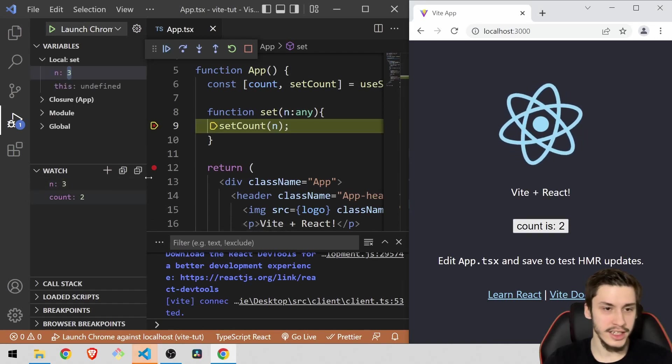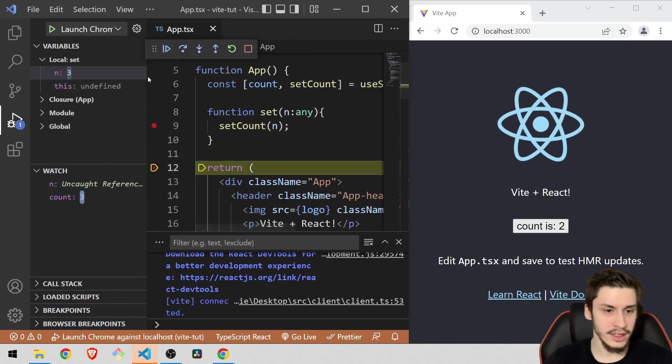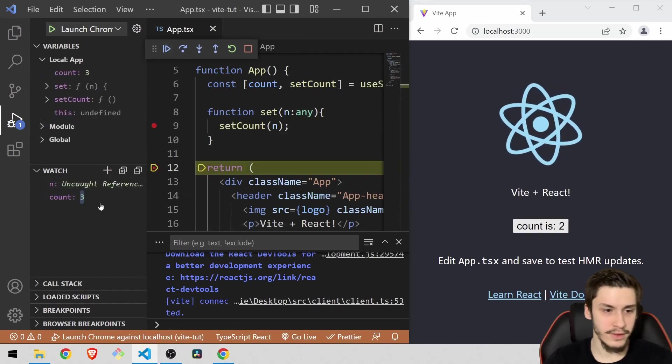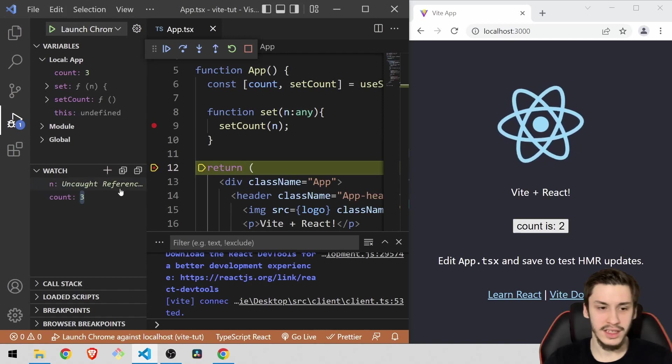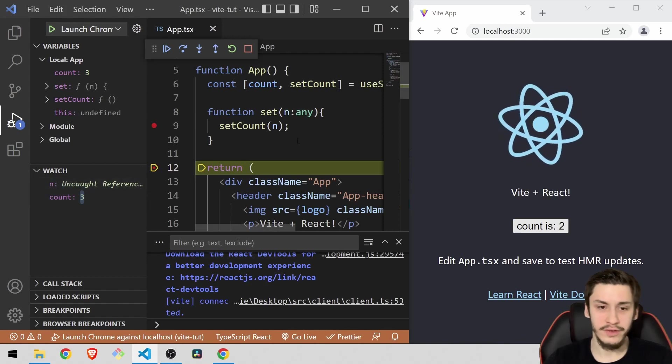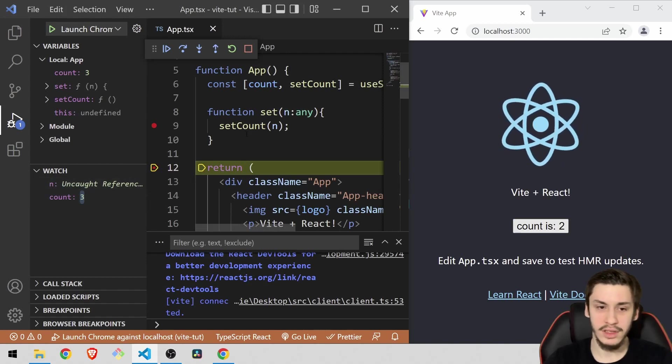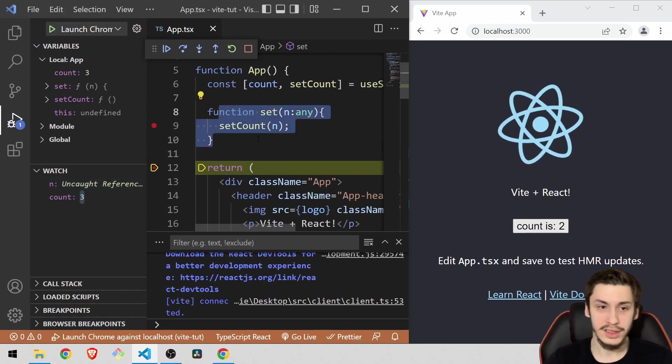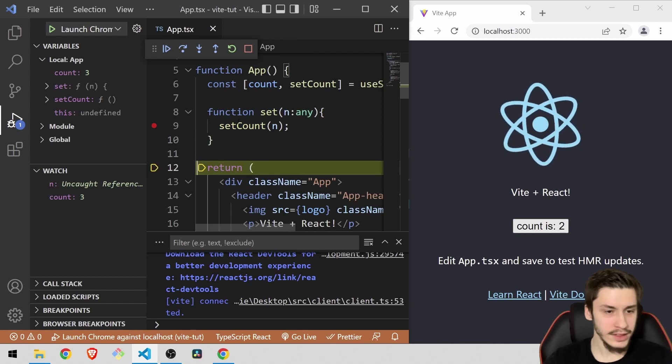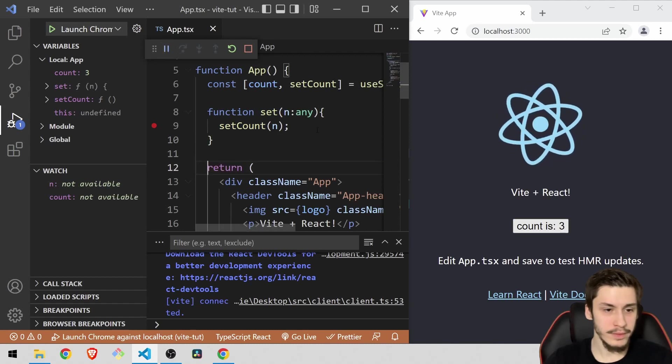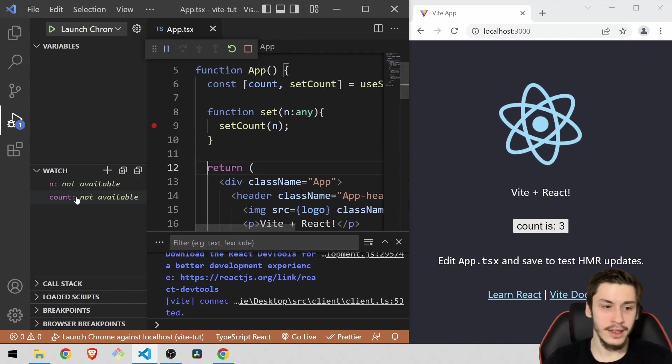then you're going to see here they are out of sync. And now inside of the render method count is 3. And this is an uncaught reference because n only exists in this scope. So now we can remove the breakpoint again and everything is fine.